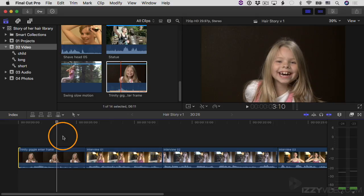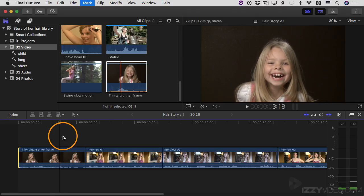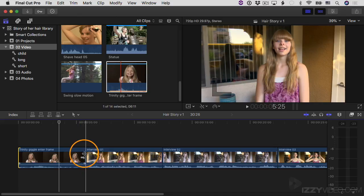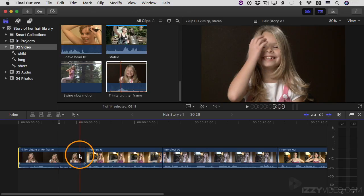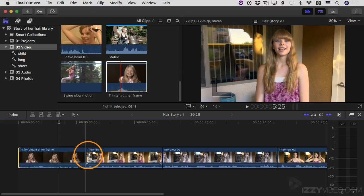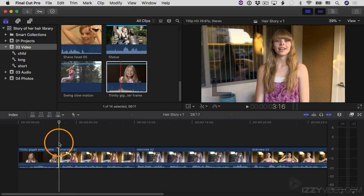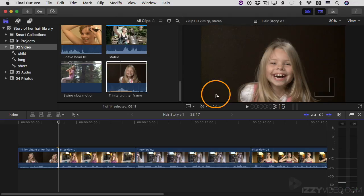I'll move the playhead to the beginning and play back to find a frame where I want to end the clip — somewhere with not too much motion blur. I'll use the left and right arrows on the keyboard. I'll position the mouse pointer over the edge on this side of the edit point and click and drag to shrink the clip down to the playhead. I can see the first and last frame indicators in the viewer.